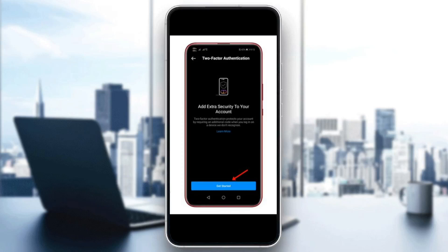Hello everyone and welcome back to a new video. In this video I'm going to show you how you can fix an extra security step is required on Instagram.